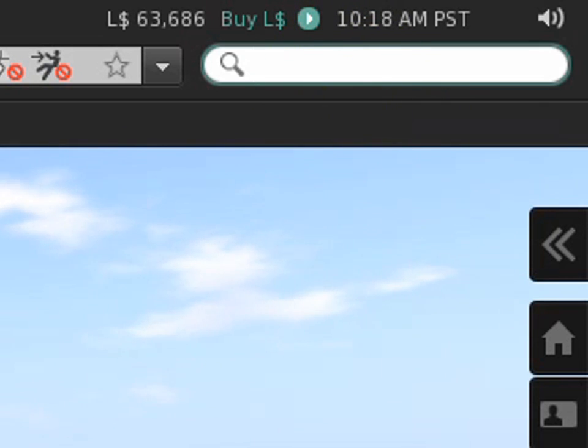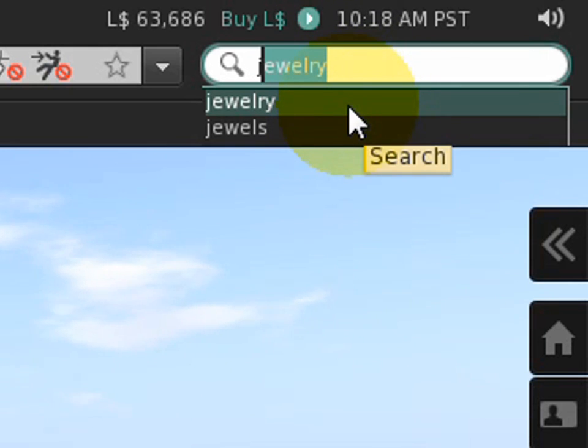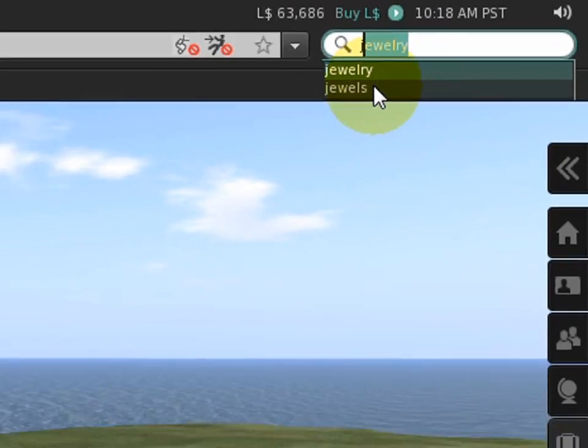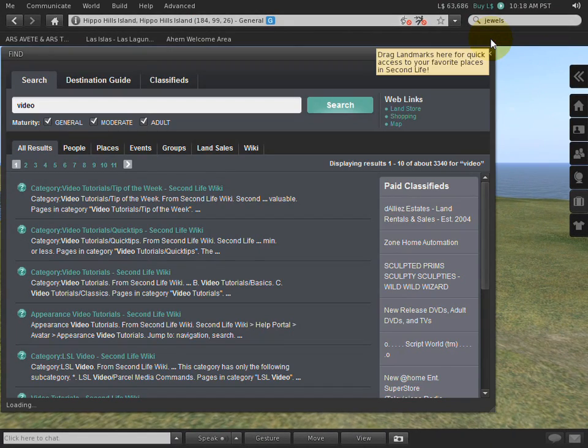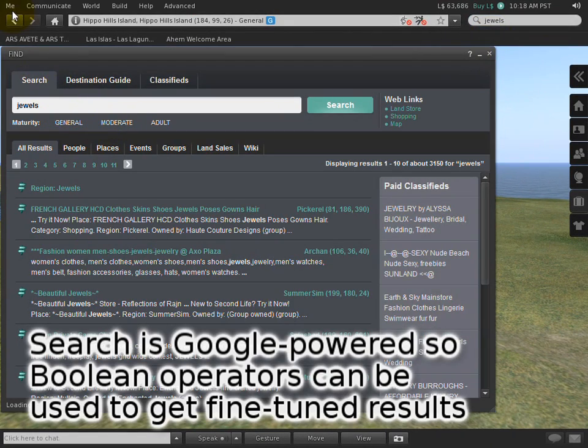So if I enter the letter J, it will autocomplete and show that I have previously been searching for both jewelry and jewels. And of course, if I click one of them, then it will enter that and it will search.